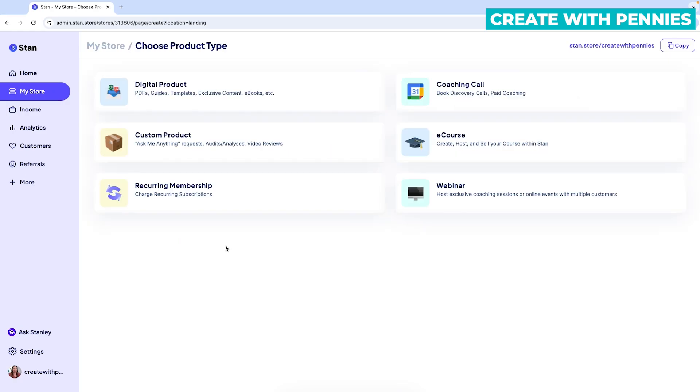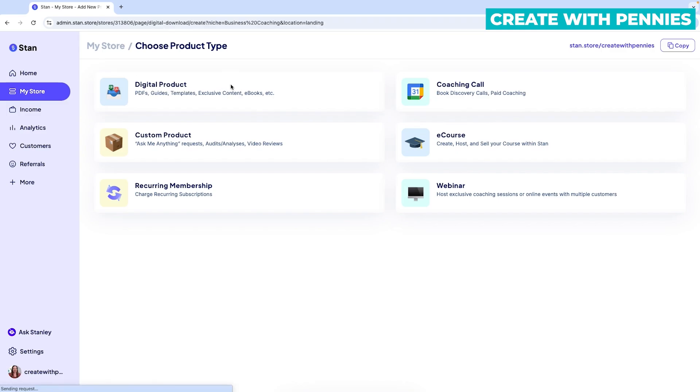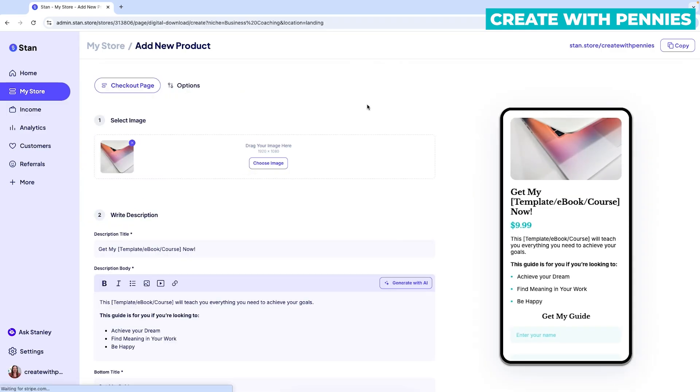Once you click the Create button, you'll have the option to choose the product type. So this is basically what you will be promoting on your landing page. So you can do a custom product, a digital product, coaching call, course, webinar, a recurring membership. There's all sorts of options here. So I'm going to go ahead and click digital product. And that's what we're going to promote.